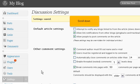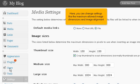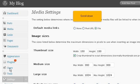Scroll down. Go to Media Settings. Here, you can change settings like the maximum allowed image dimensions and image alignment. Scroll down.